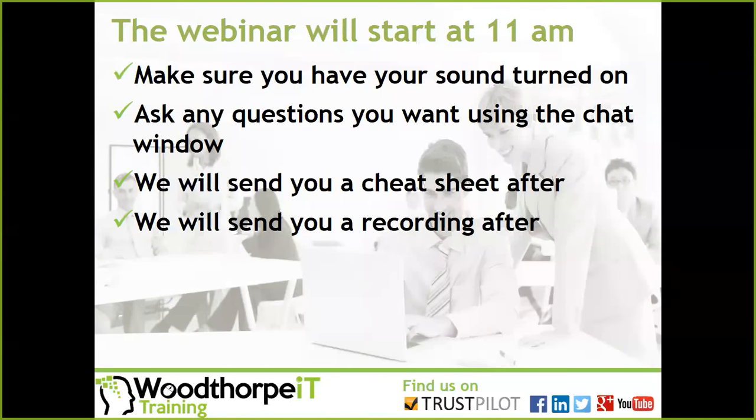Everyone, welcome. I'm Ben Woodthorpe. I'm here to talk to you a little bit today about pivot tables. Thank you very much for all of you giving me some of your time today.